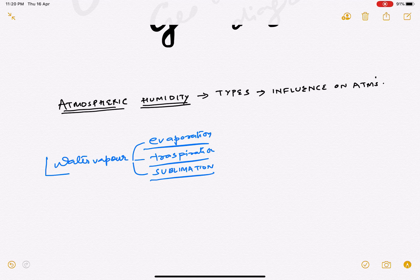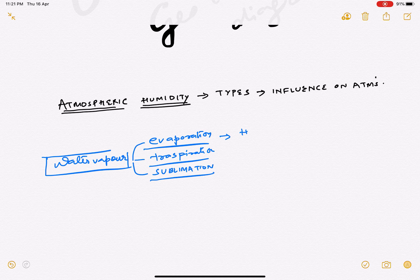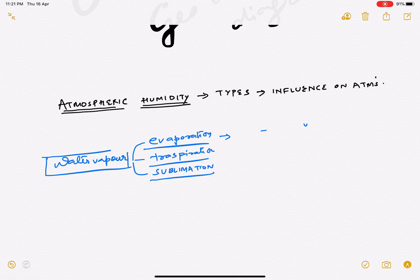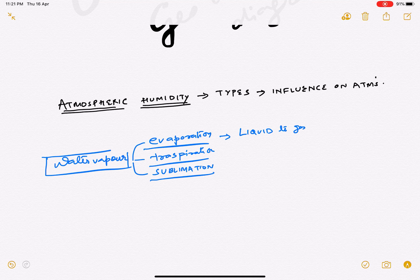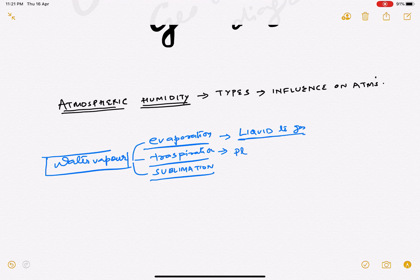Going back to physics — evaporation is the conversion of liquid H₂O to water vapor, i.e., liquid to gas. Transpiration is also liquid to gas, but in transpiration the water vapor comes exclusively out of plants, going from liquid to gaseous stage.